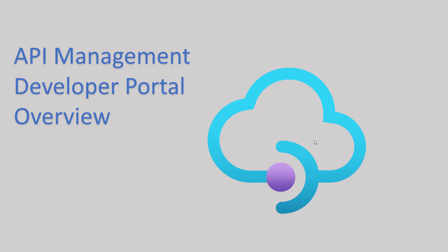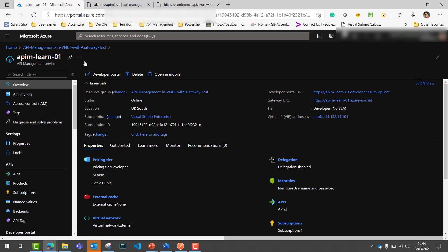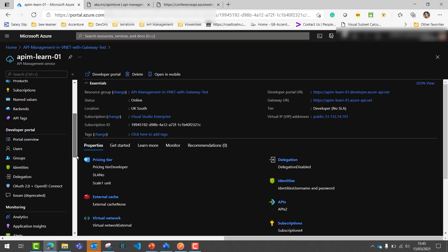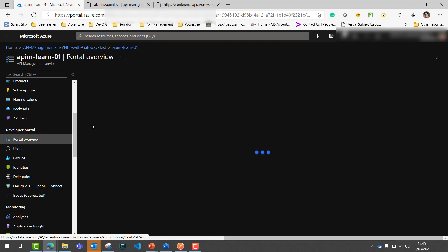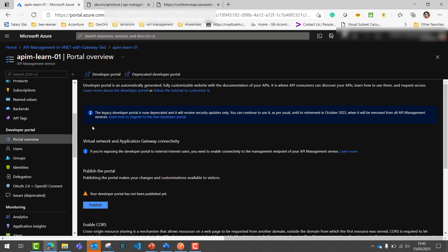Before we discuss any other options in API Management, let's first understand the Developer Portal. Let's look at the different features and capabilities the Developer Portal offers within API Management. Under the Azure Portal, inside API Management, the Developer Portal can be accessed from multiple places — from a specific link, from a URL, or from a dedicated settings panel where you can configure and verify the Developer Portal settings.